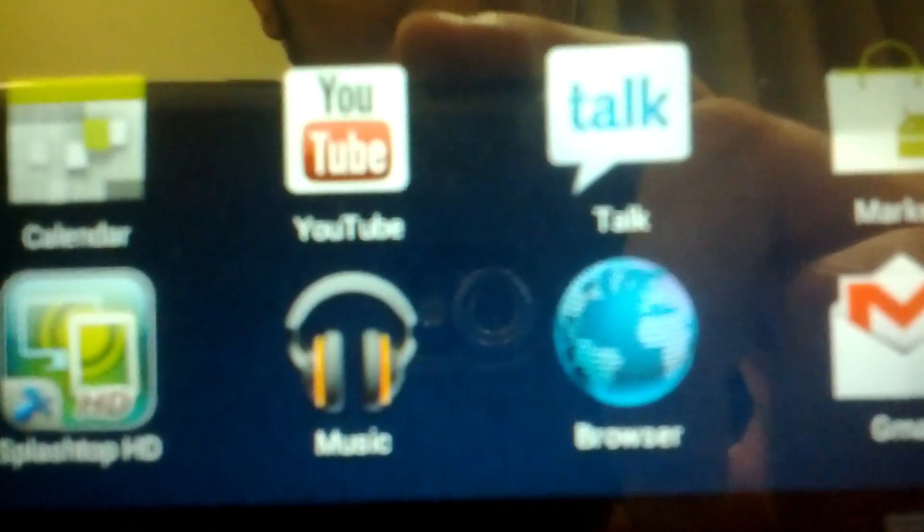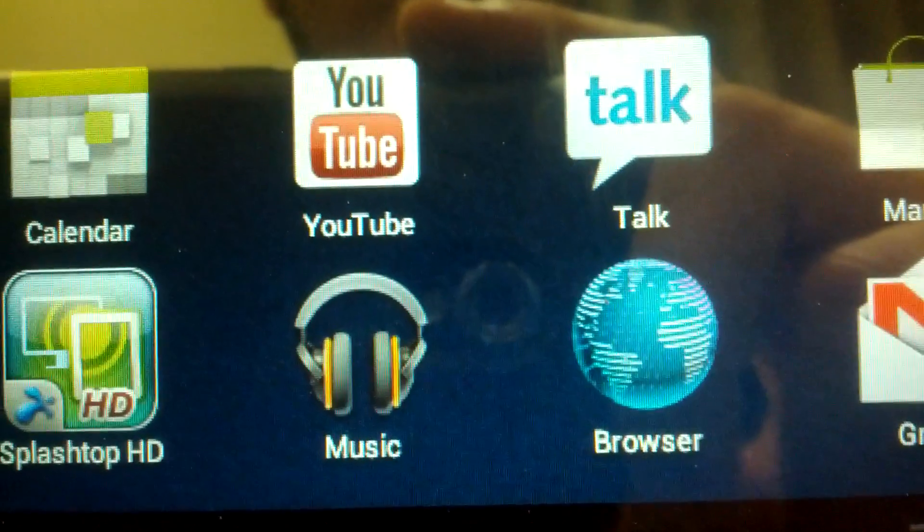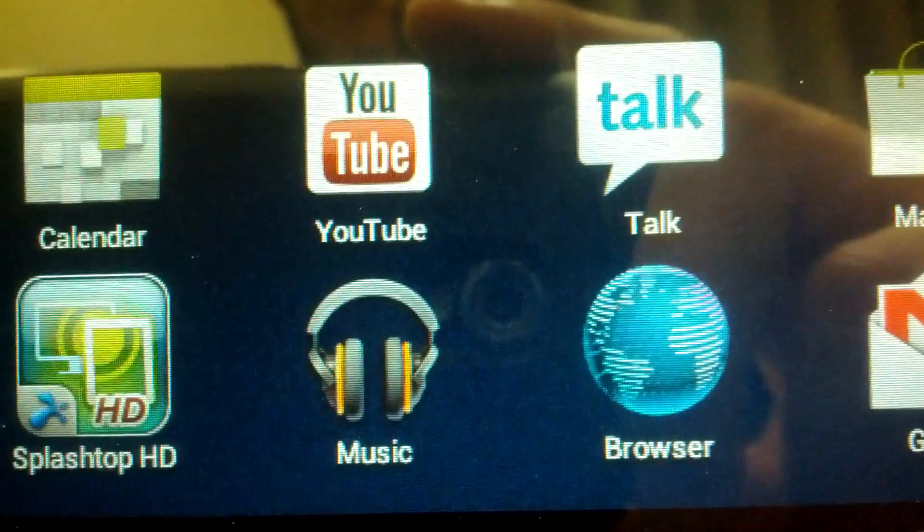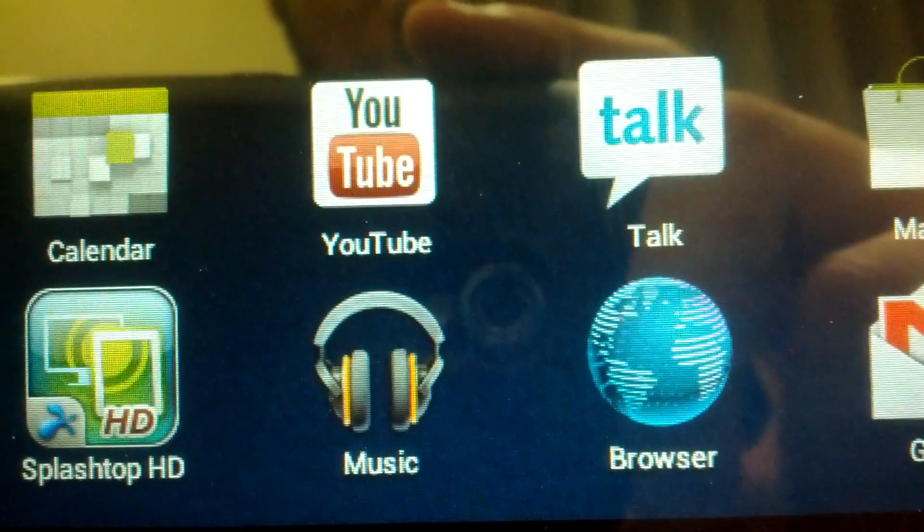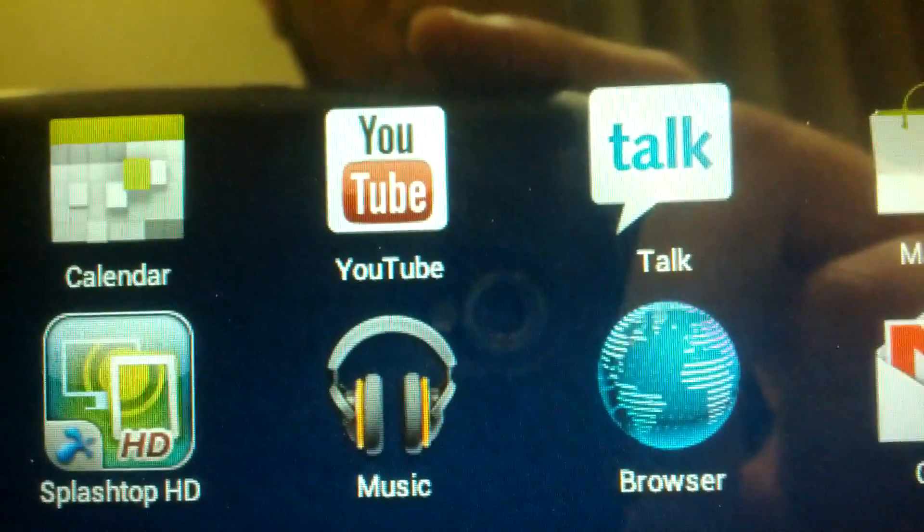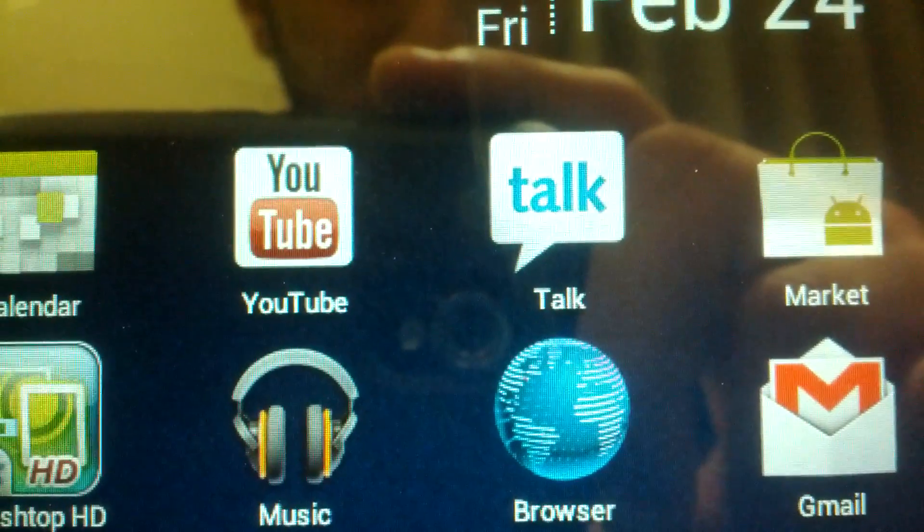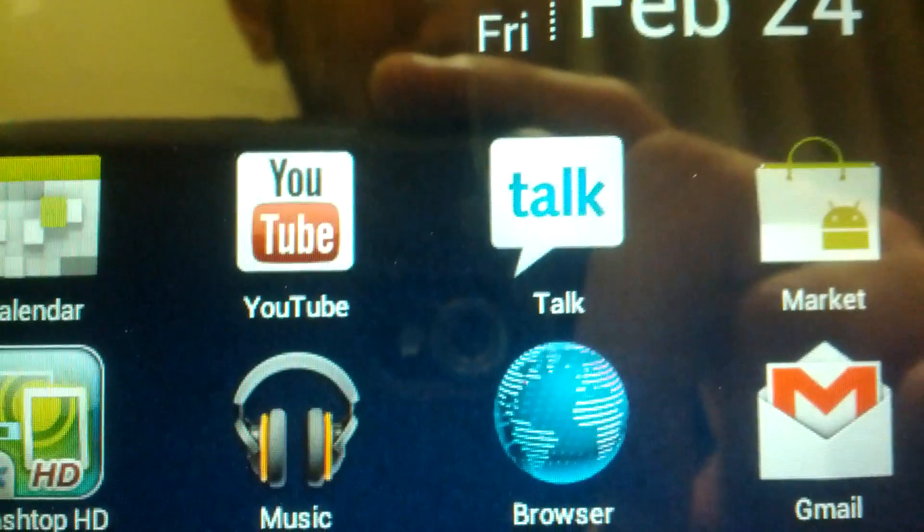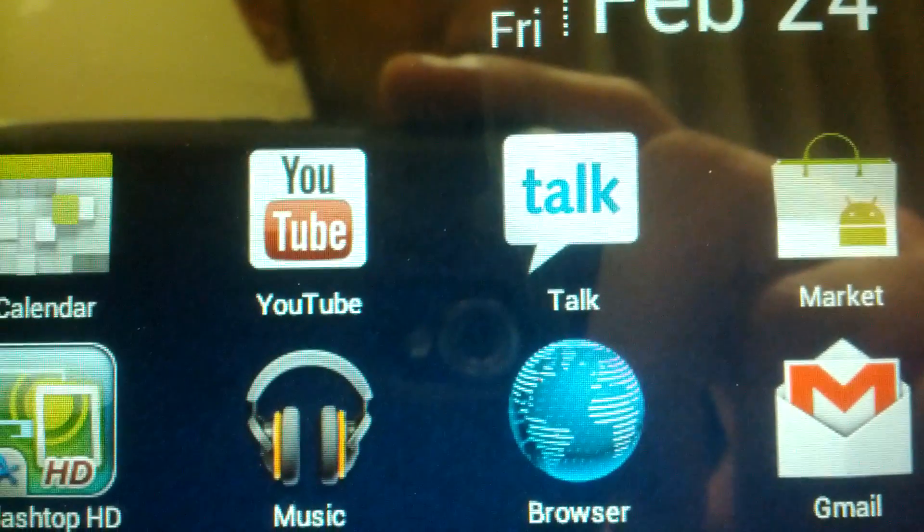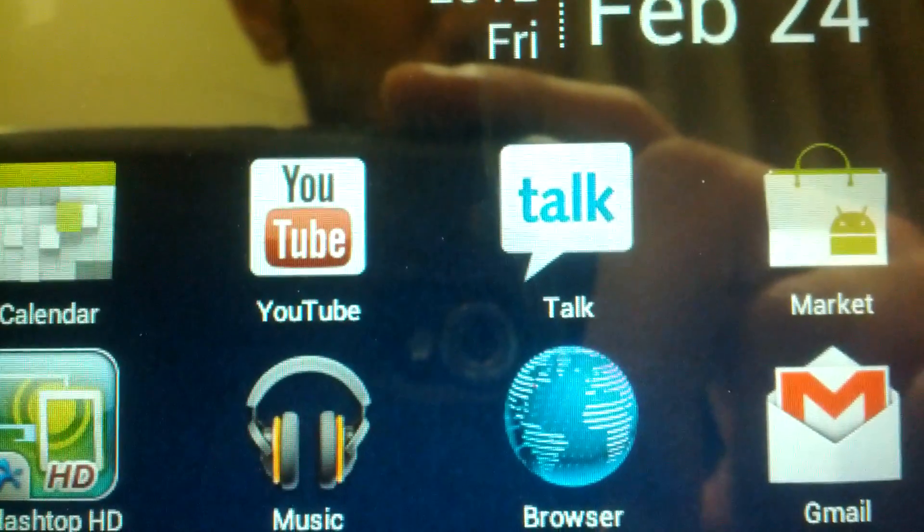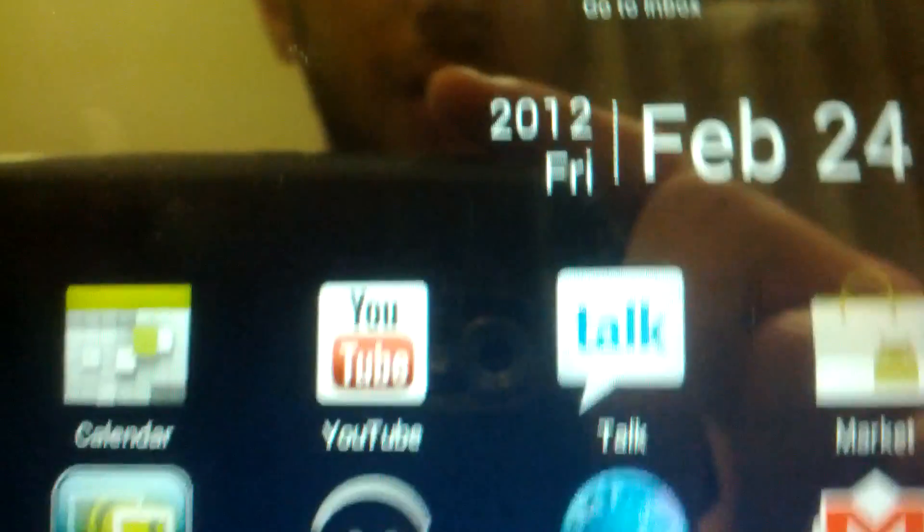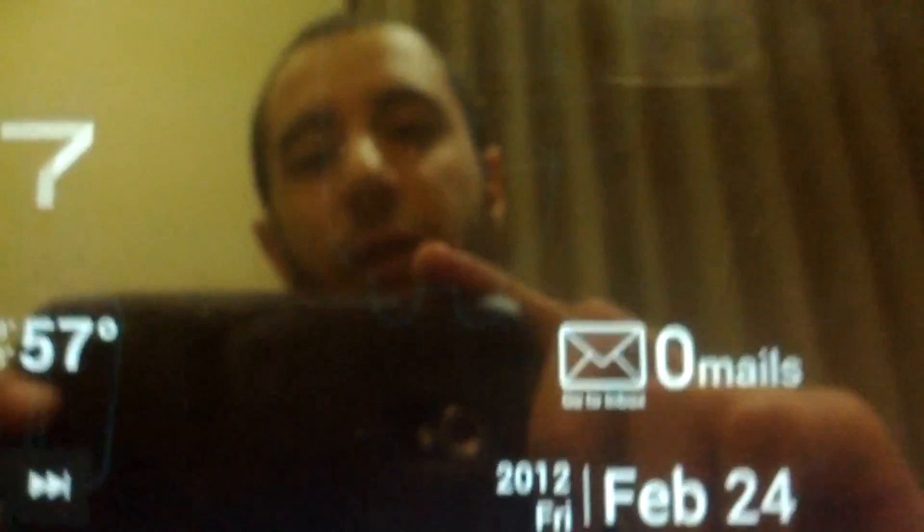As soon as you unlock, the first thing you're going to notice is that the font is different. The font feels much more crisp and cleaner. This new font is called Roboto and it comes with 4.0. Another thing you'll notice is that the Google Talk application icon is more square than rounded in comparison to before.